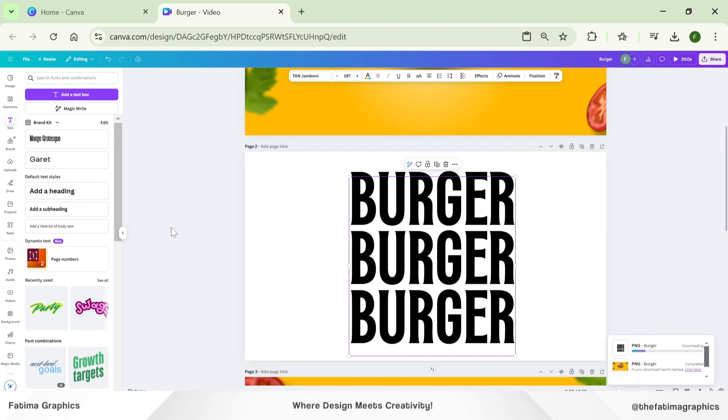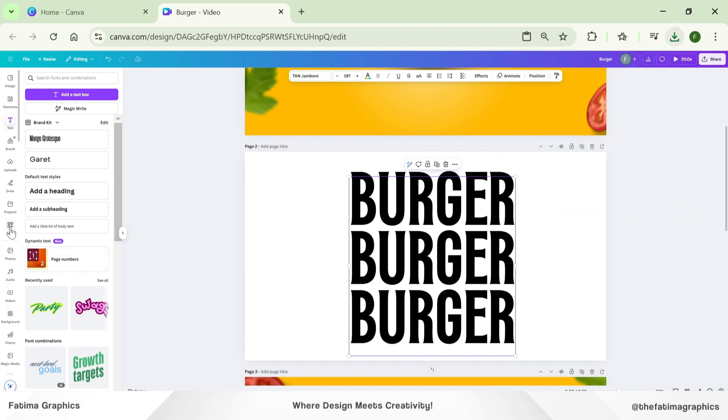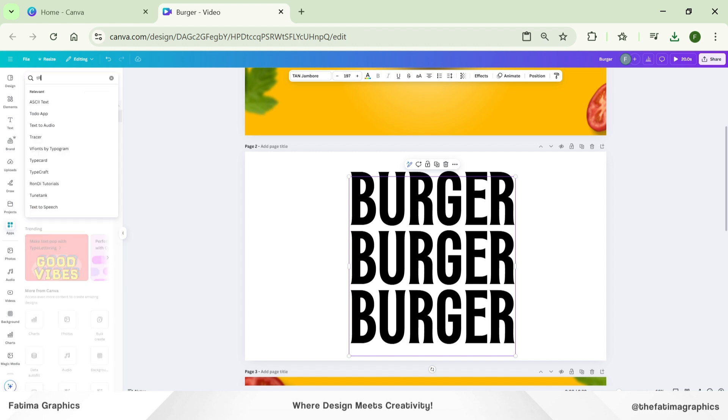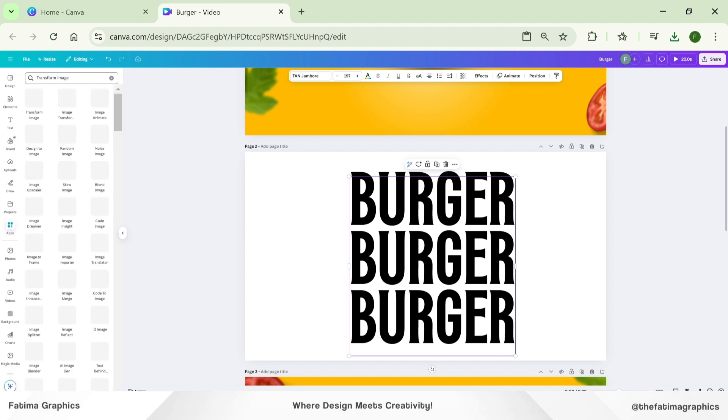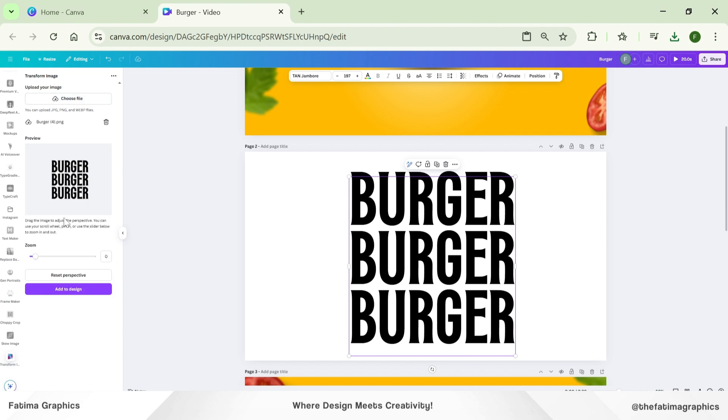Now go to the app section and type the app name that I'm going to use, which is Transform Images. With this app, you can transform your images in perspective form and some other forms. Simply click Choose File, and I choose my file we downloaded.